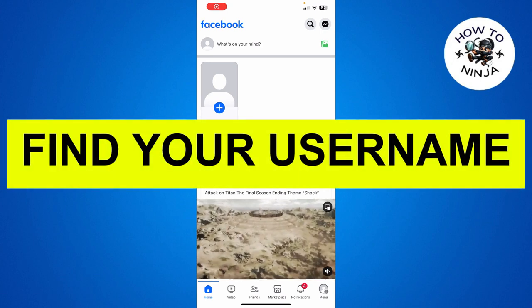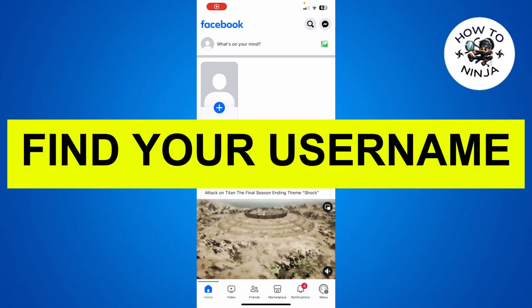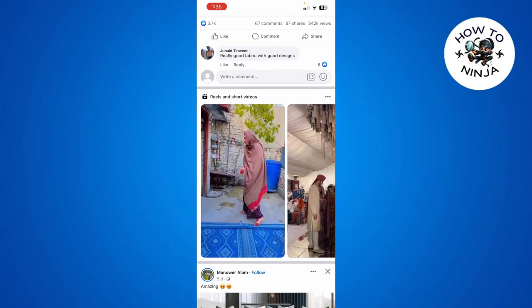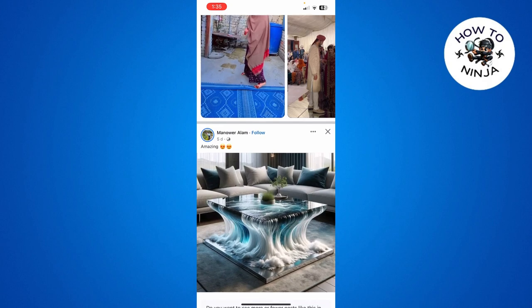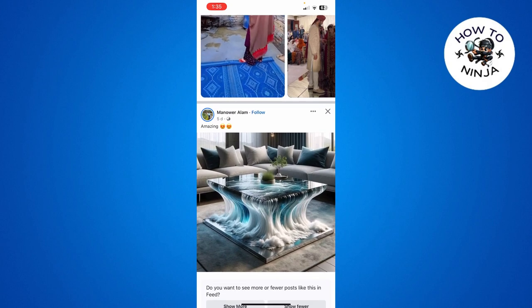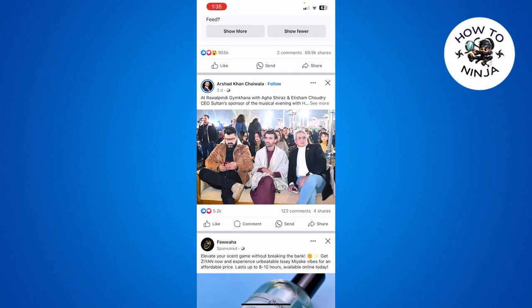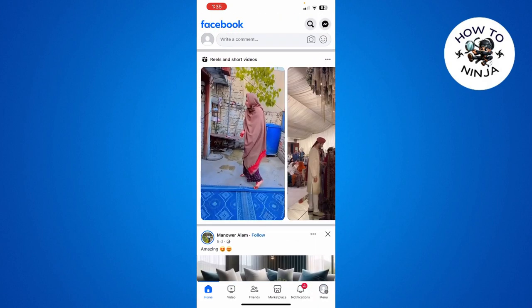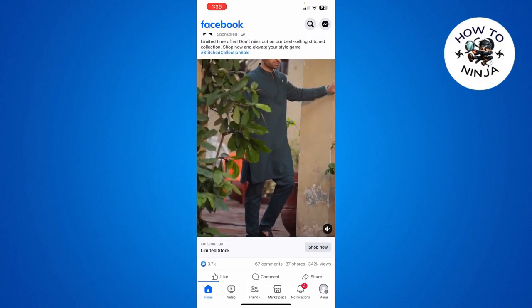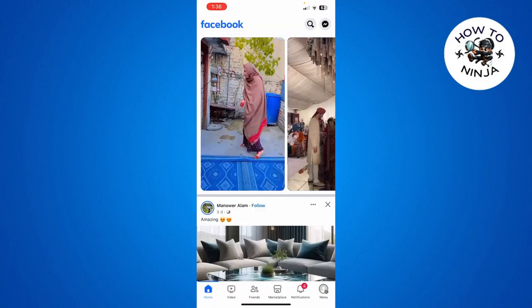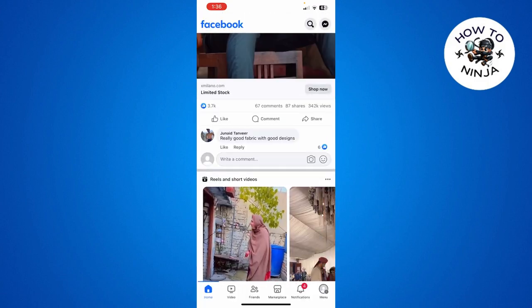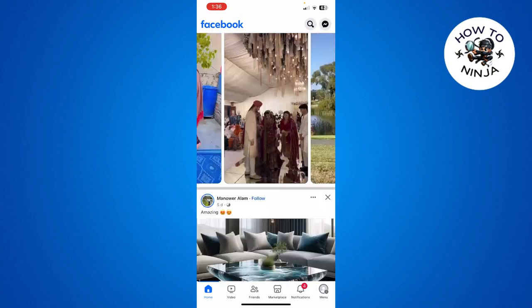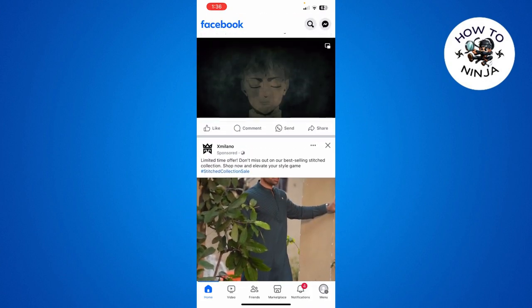How to find your username on Facebook app. Hi guys, in today's video I'm going to guide you on how to find your username on Facebook app. The process is very easy, just have to follow me step by step. Let's dive into the video without wasting any time. First, you have to come to your Facebook